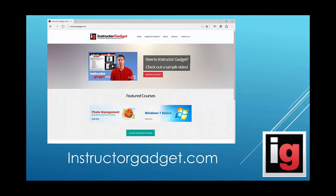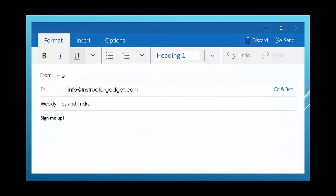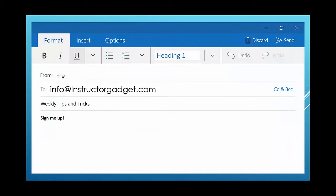You can visit us at InstructorGadget.com if you'd like to see additional resources. We've got lots of articles and many more videos there as well that you might be interested in, and you can email us at info@InstructorGadget.com to get on our weekly mailing list, and we send out helpful tips and tricks on a weekly basis.